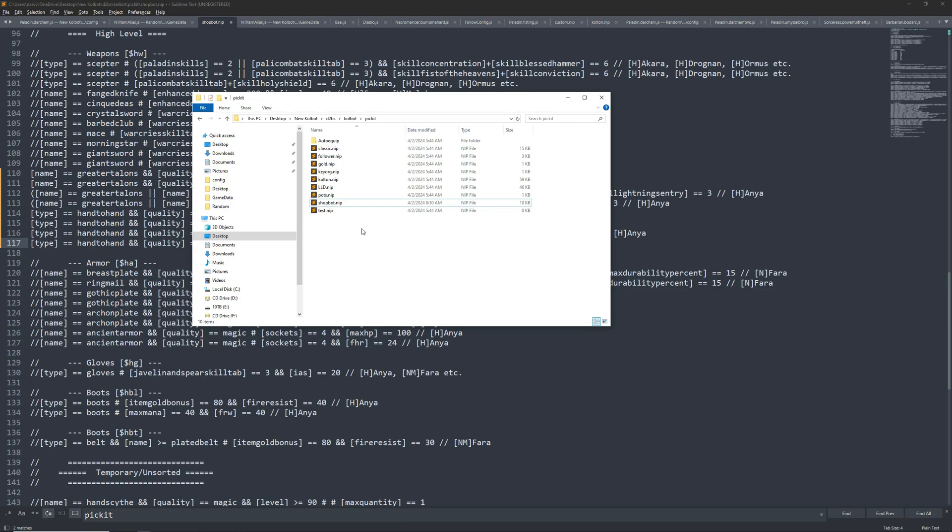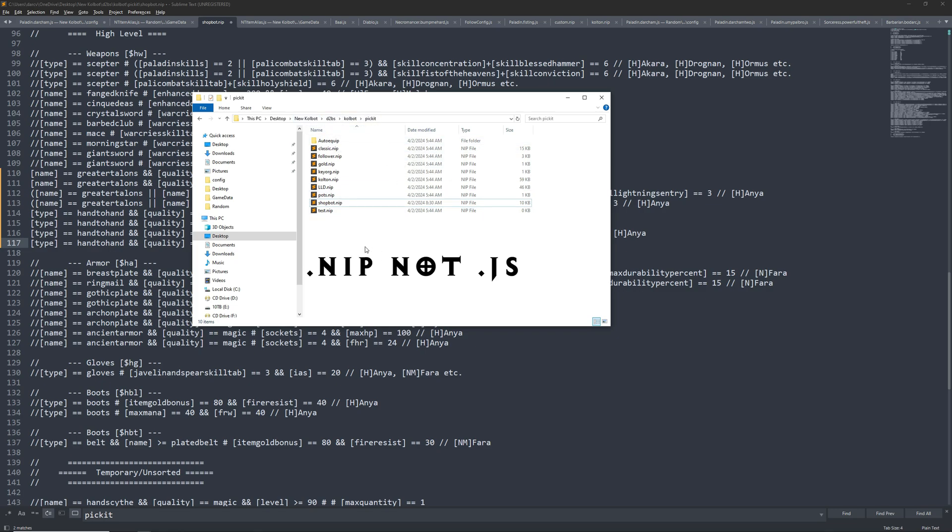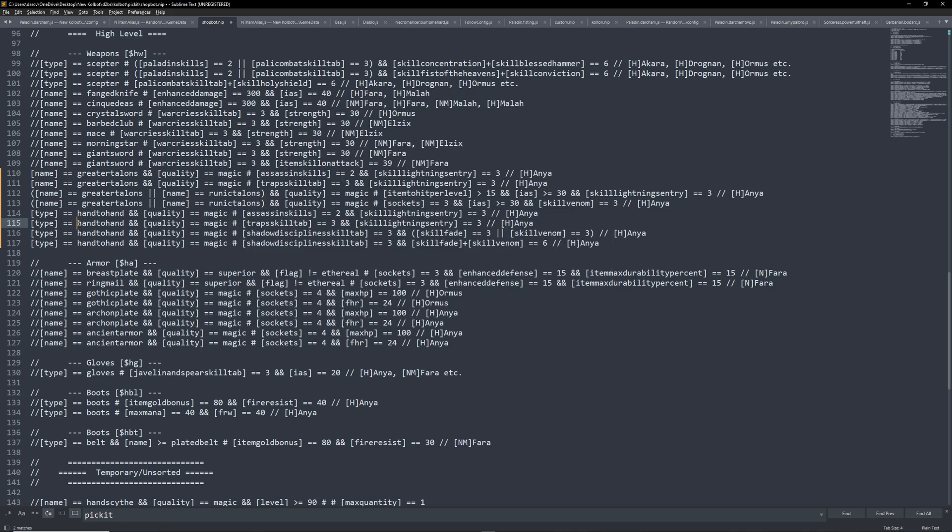Lastly, we need to edit the picket list. Nothing will be kept by default. Picket files are found in your colbit folder, d2bs, colbit, picket. Once they're found, open shopbot.js.